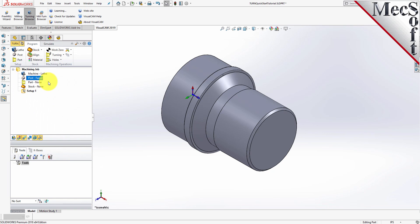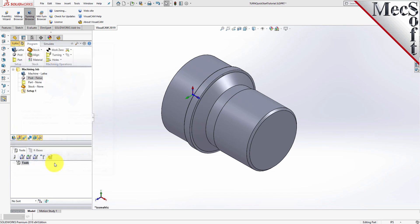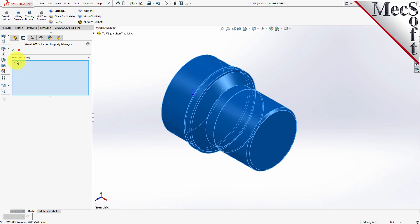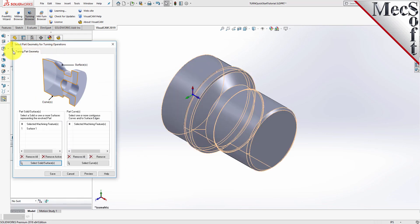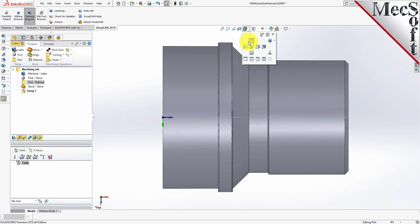Now we'll define the part geometry. From the Program tab, select Part to display the dialog. Pick the Select Surfaces button — the dialog is minimized and allows us to select part objects. Press Control-A to select the entire 3D solid and then pick the OK checkmark icon from the Selection Property Manager. The dialog reappears and lists the selected surfaces under Selected Machining Features. Now pick Save. The part is now defined and listed under the Machining Job in the Machining Browser. Switch to the front view to see the actual 2D profile created for toolpath computations.